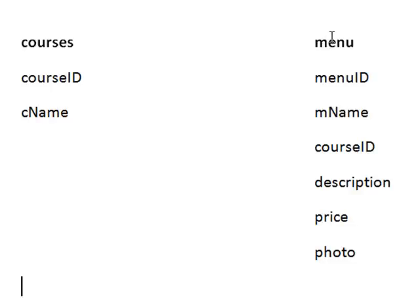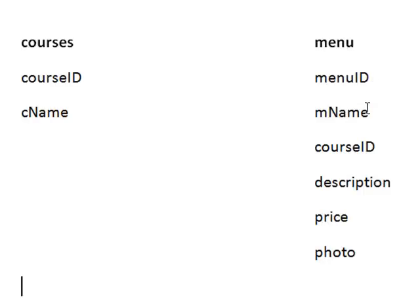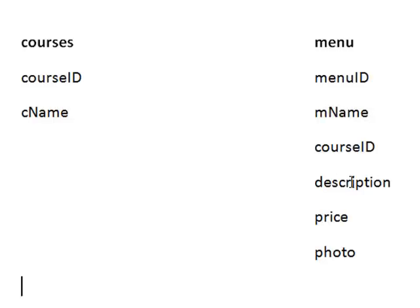So my second table is called Menu, that's going to contain all the items on the menu. Each one will have its own unique ID, and remember that's how you identify elements in a table, you refer to its ID number rather than its name, because there is a chance that some items could share the same name, whereas an ID is unique. mName for its name. I'll just skip that for the time being. It has a description of the meal, the price,